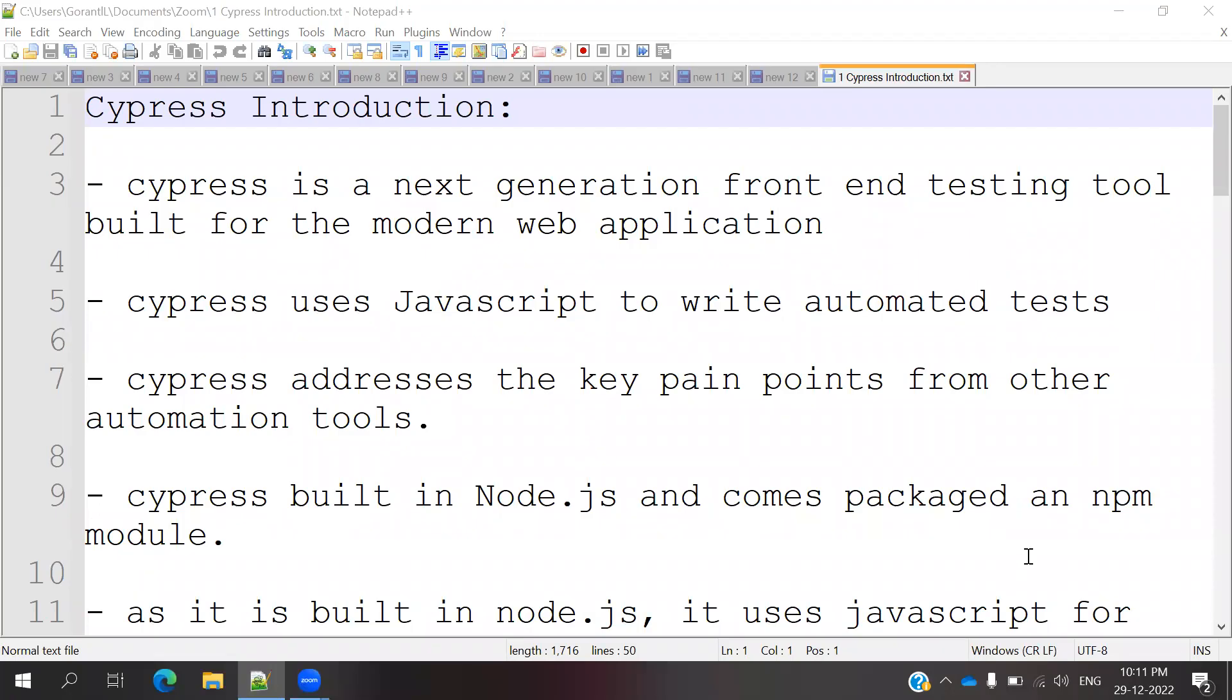Hi friends, welcome to Destined Tutorials Point. This is Lokesh and today we are going to discuss a Cypress introduction.